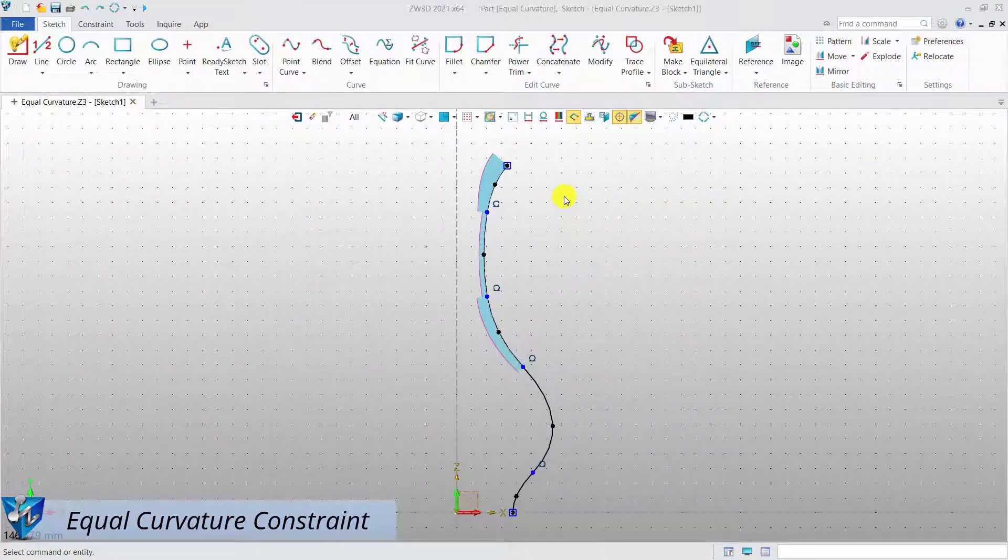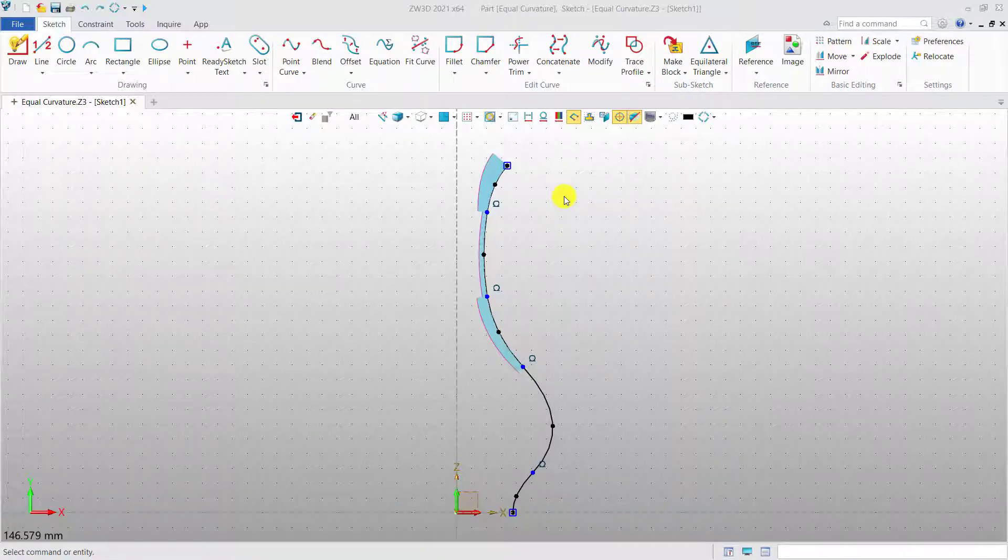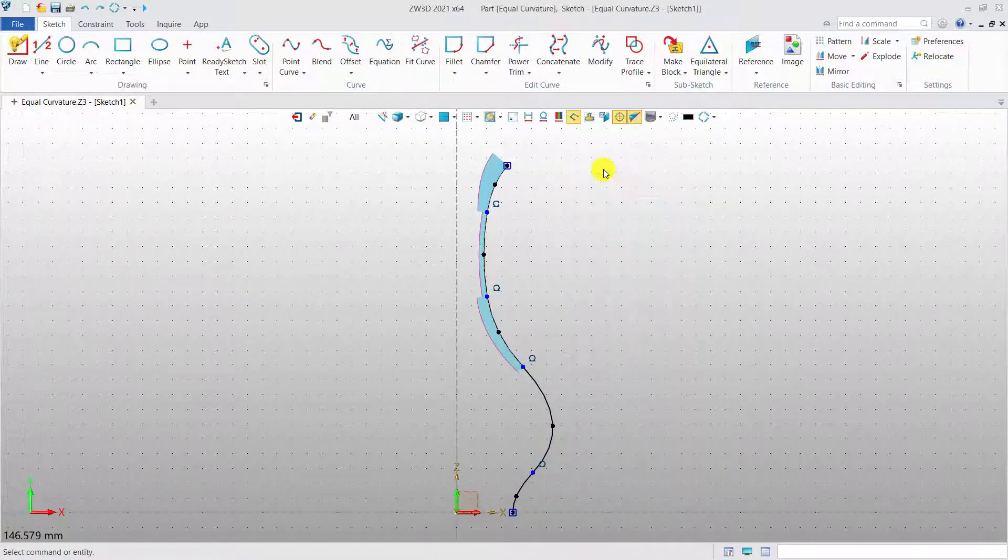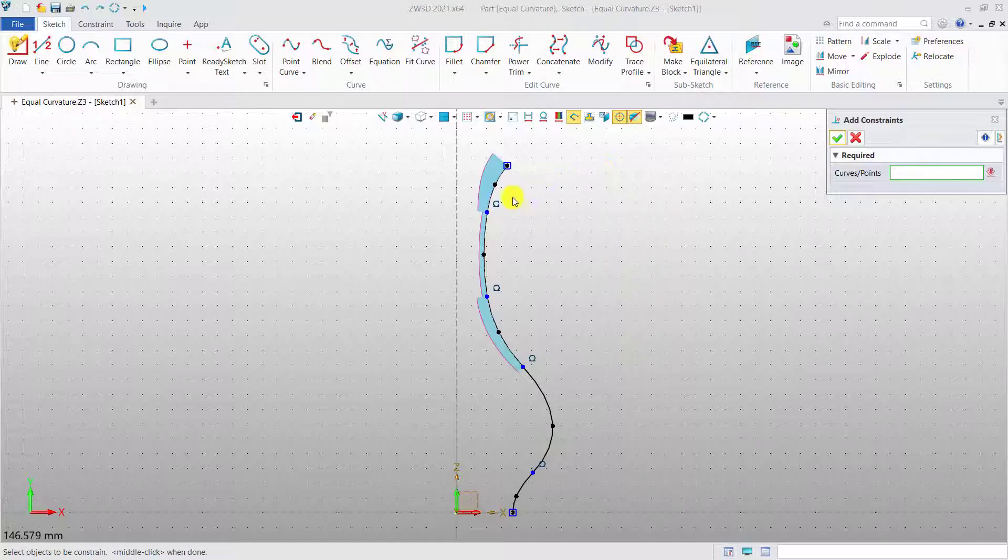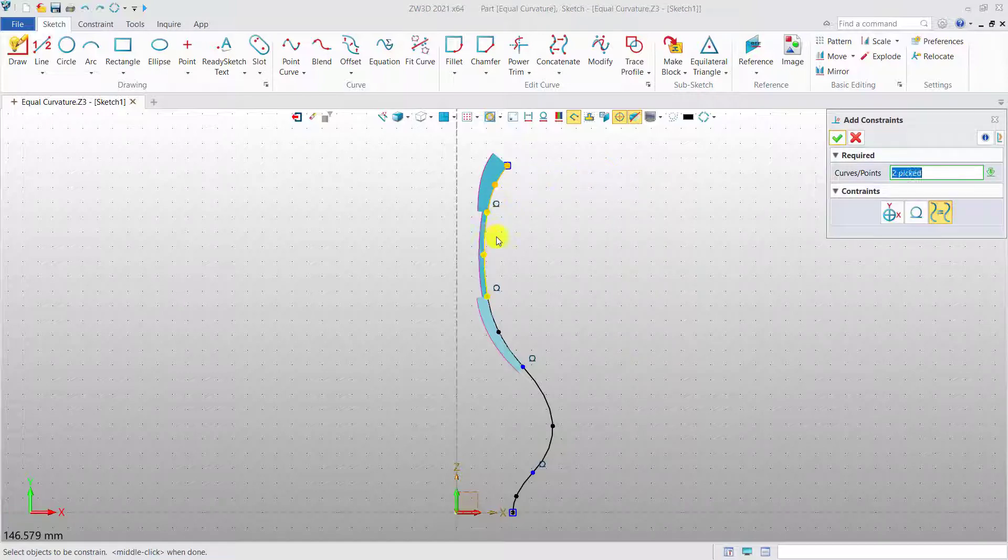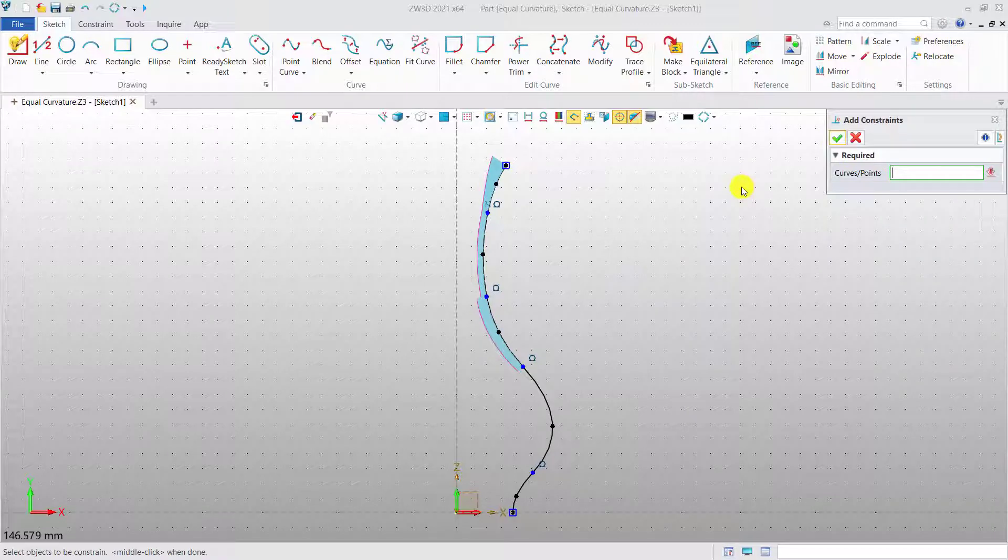Equal curvature constraint. G2 continuity between the curves is supported in Zero3D 2021. Now, let's add equal curvature constraint to two adjacent curves which are tangent.